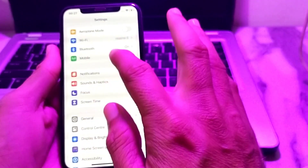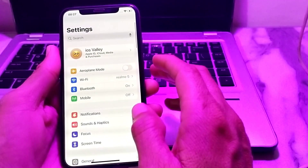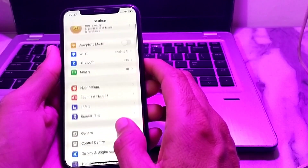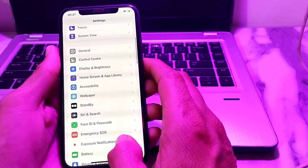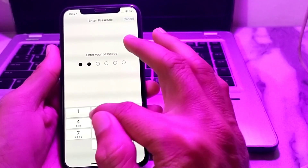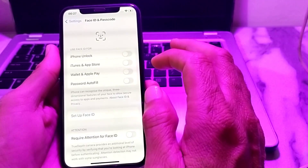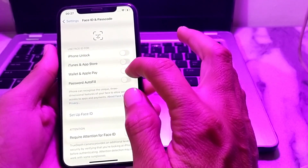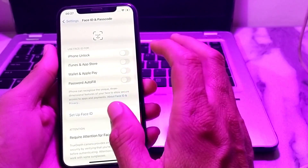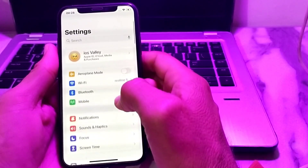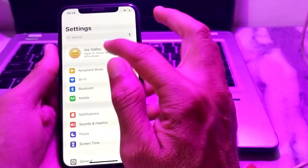Close Settings, then open Settings again on your iPhone. Scroll down and tap on Face ID and Passcode, then enter your iPhone passcode. Make sure that all four toggles here are turned off, then go back.